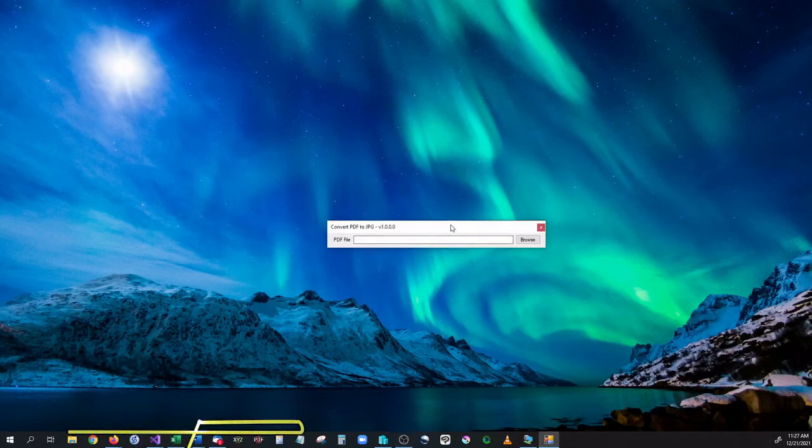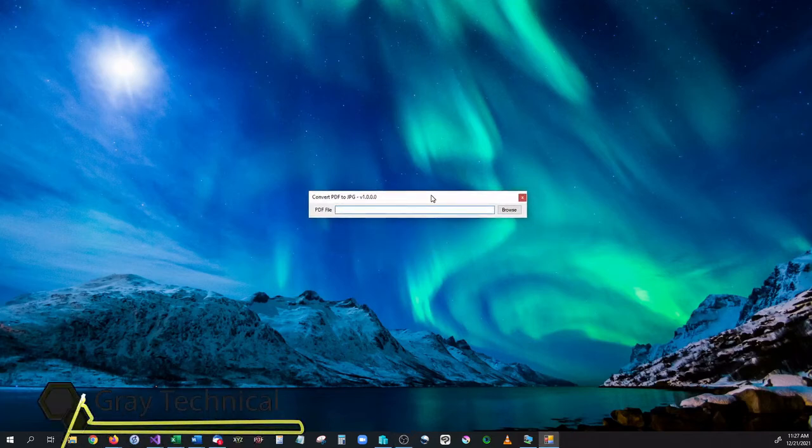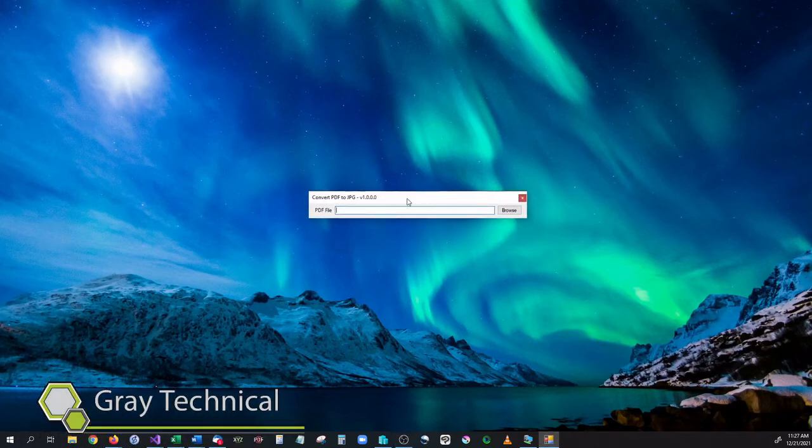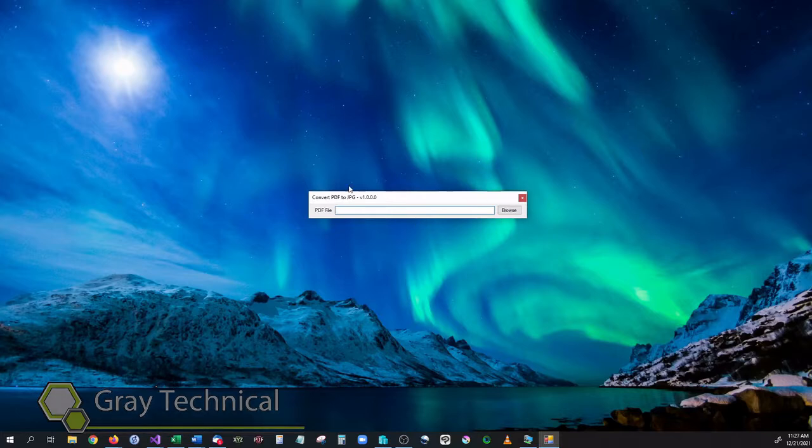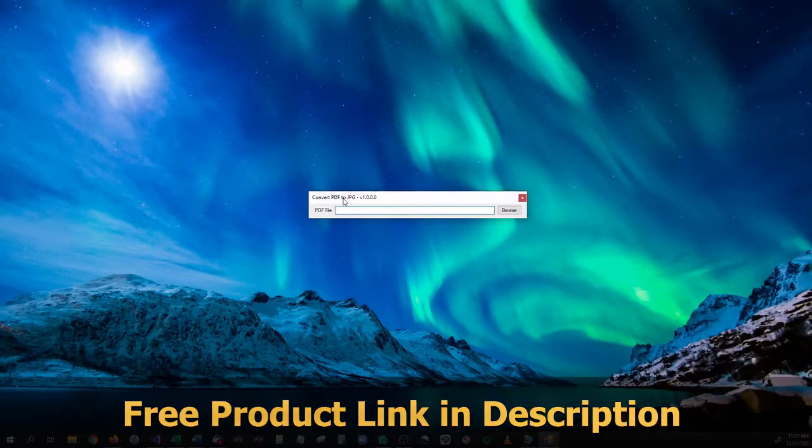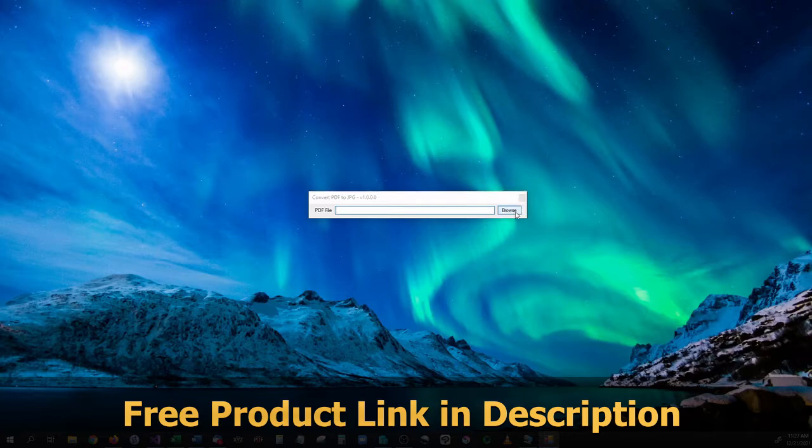Hello and welcome back. In this video I'm going to be showing you how to create a very simple program that takes a PDF and converts it into a JPEG.